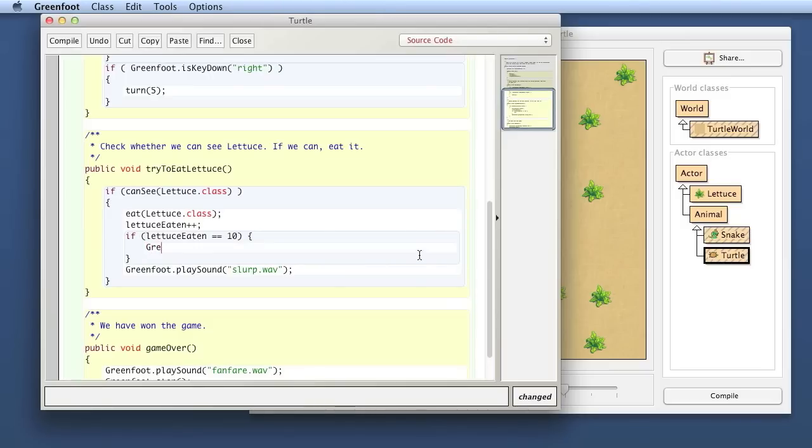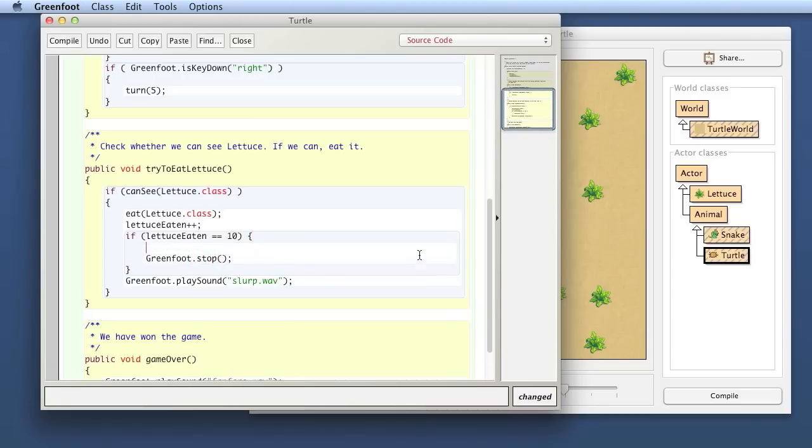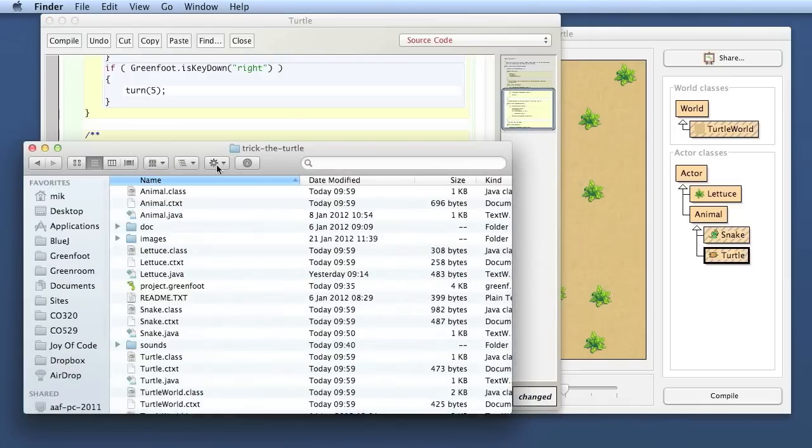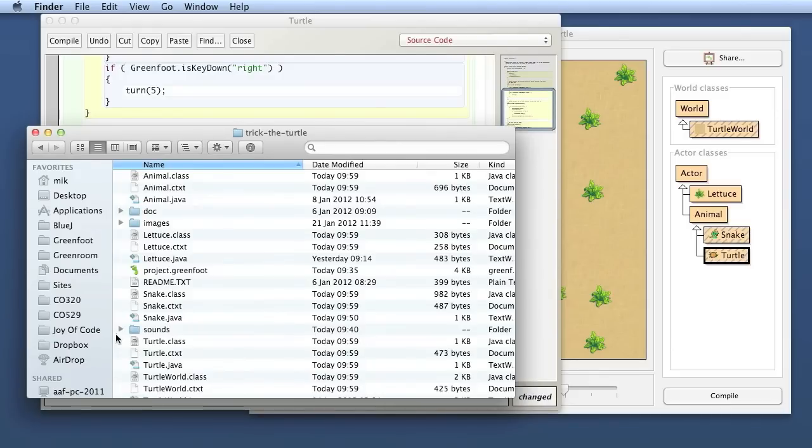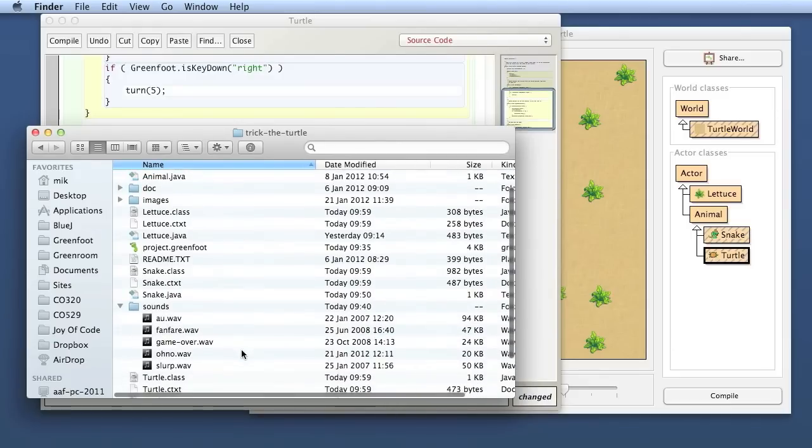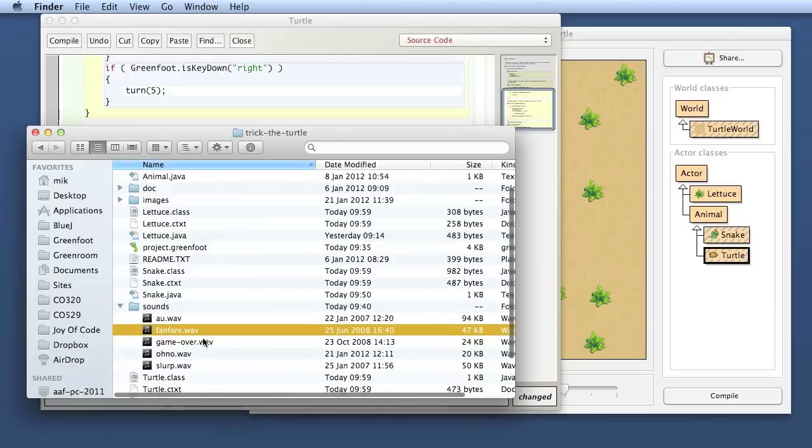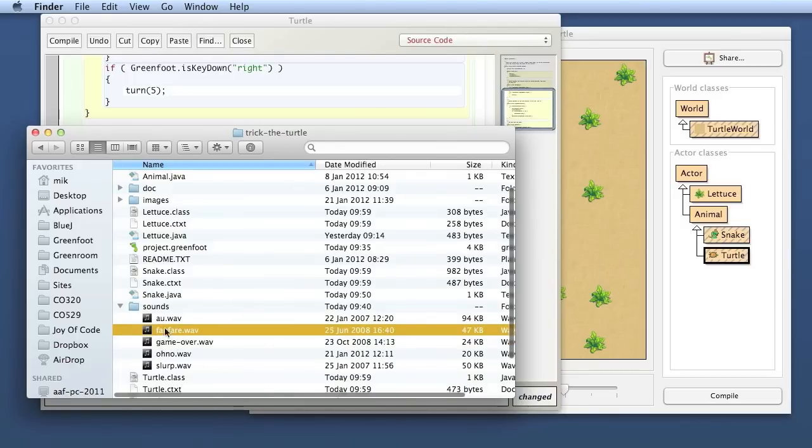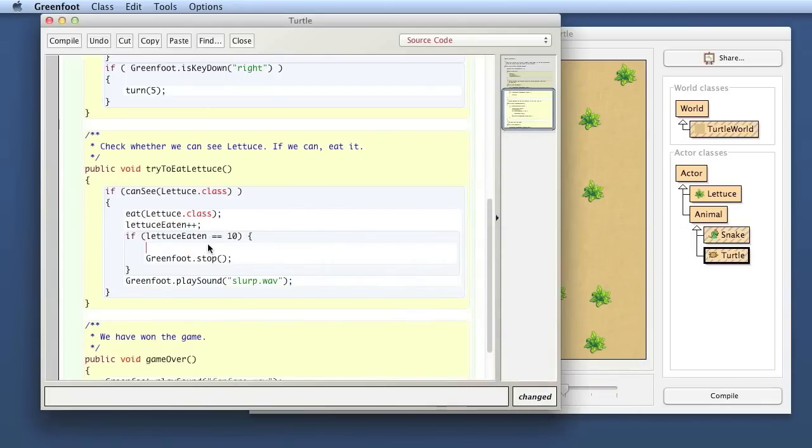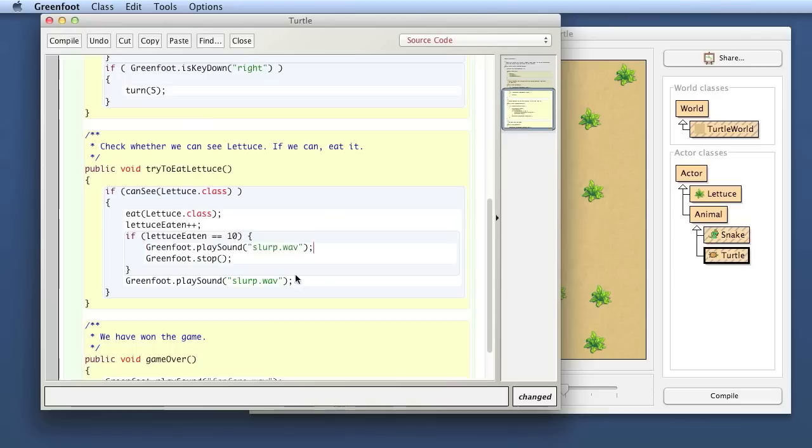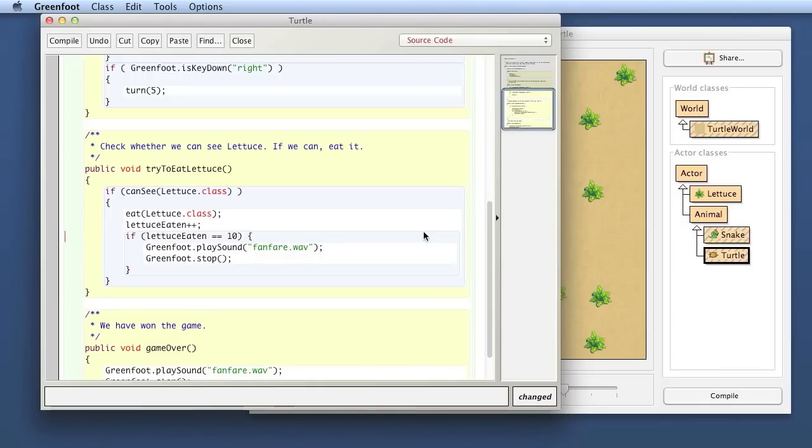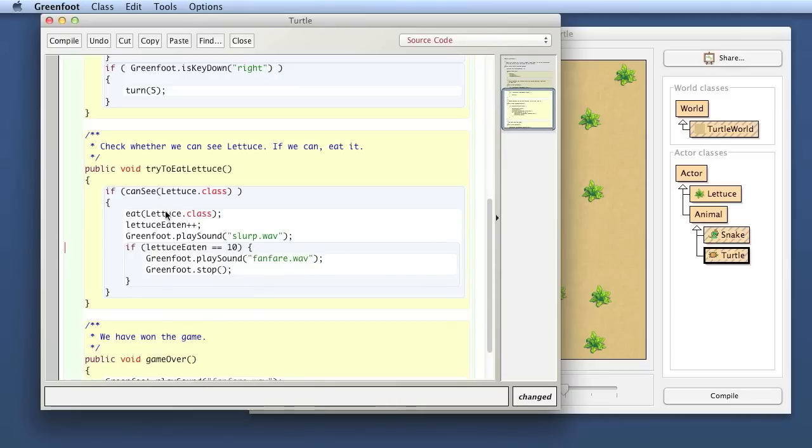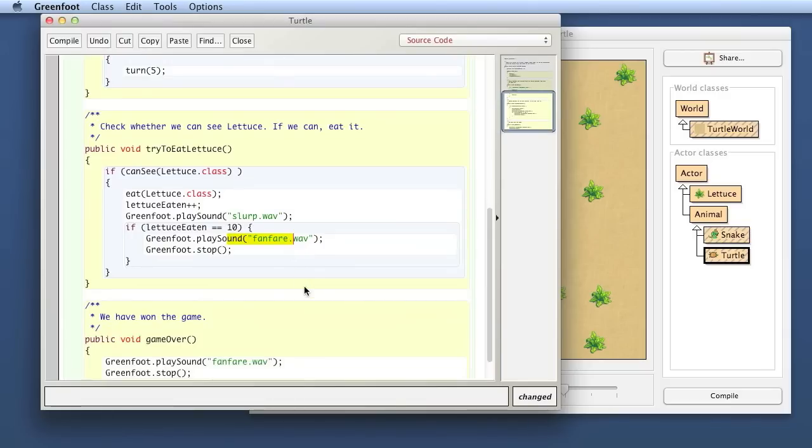So if lettuce eaten is 10, which means I have eaten 10 lettuces, then I want to stop the game. So I write greenfoot.stop, which will stop the game. But I also want to make a sort of winning sound. And you can look at the file system here. I have put a couple new sounds in my sounds folder. I've got a new sound fanfare and another game over sound that I've added here. So I want to use that fanfare sound for winning the game. So I put in here the fanfare when I actually win. And maybe actually I want to do the slurp sound first. So I want to maybe move that slurp up there. So if I eat the lettuce, I slurp. And then if I'm up to 10, then I'm also playing the fanfare and I stop the game.